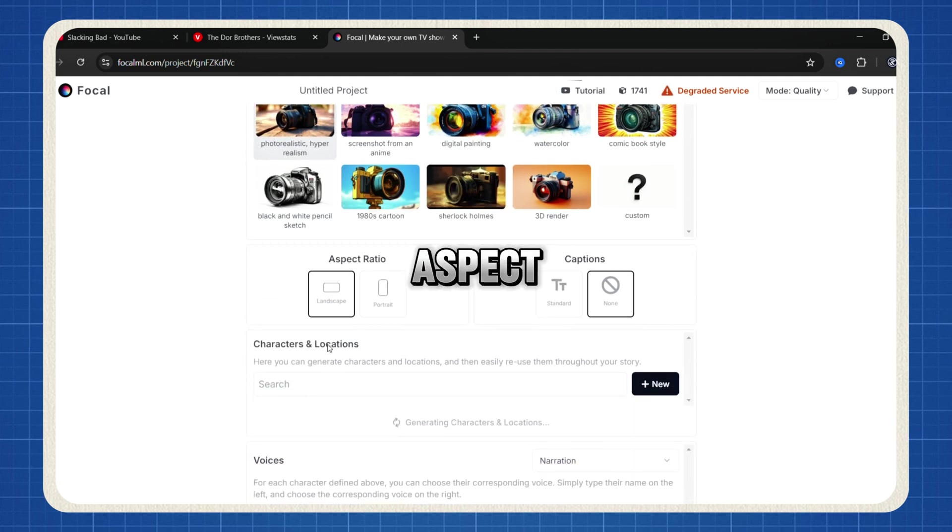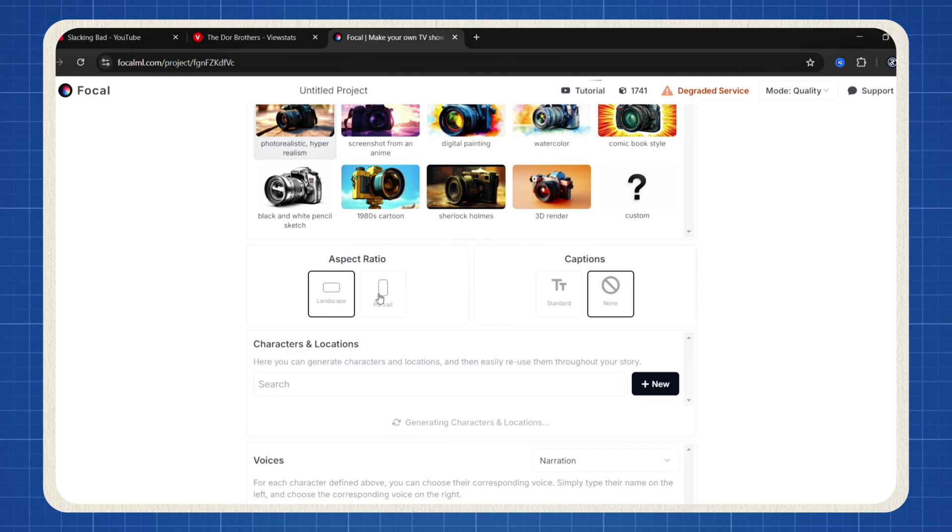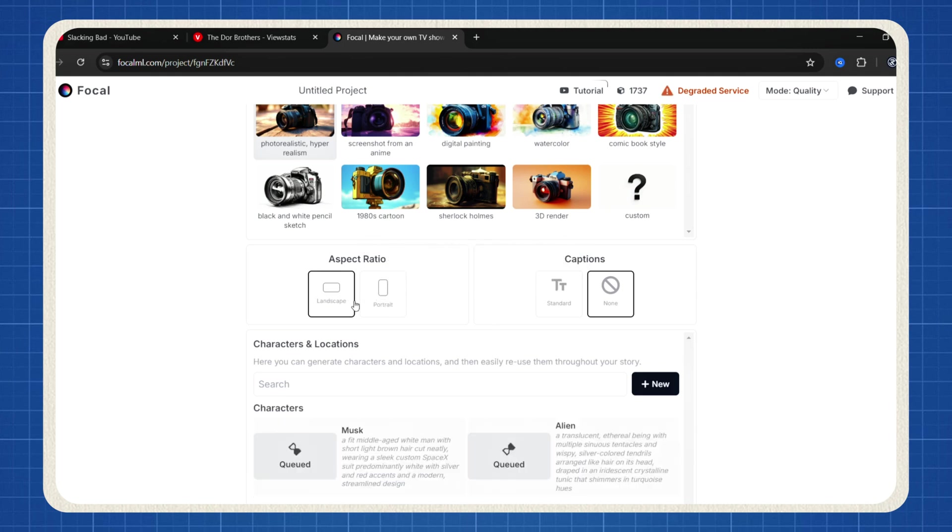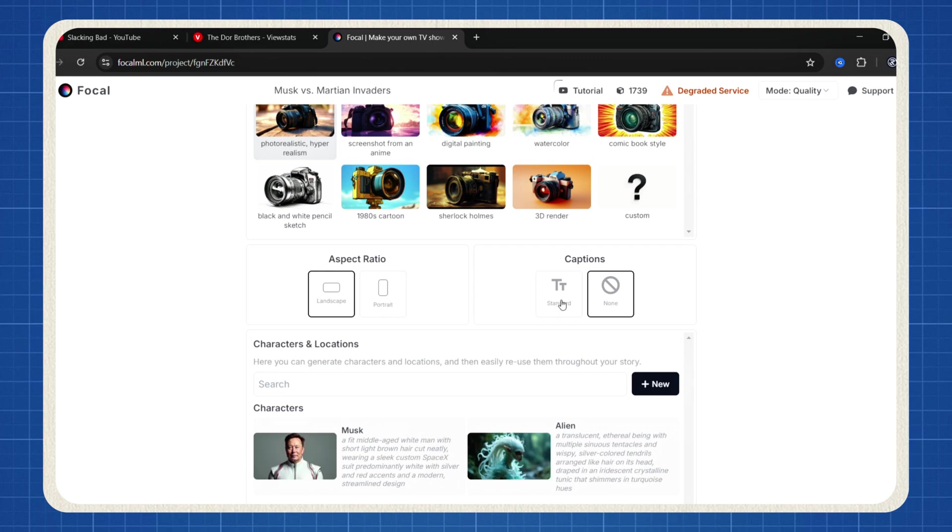Next, pick the aspect ratio based on your platform. Landscape for long-form YouTube videos or portrait for shorts, reels or TikTok videos. You can also decide whether to keep or remove captions.